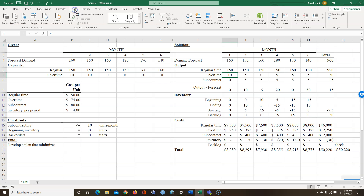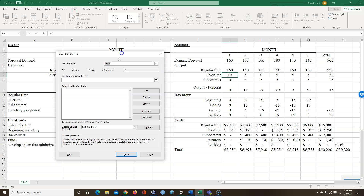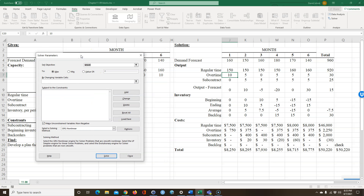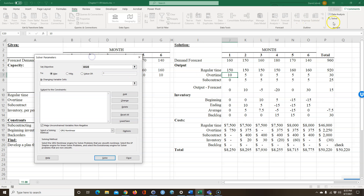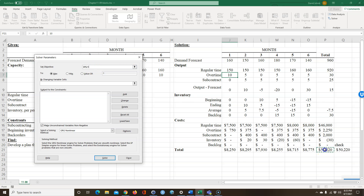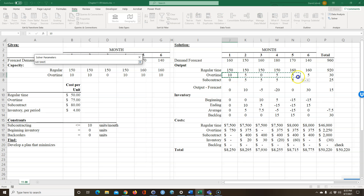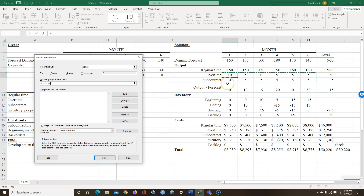I'm going to go to Data and then Solver. If you don't have Solver, it's already installed in Excel — you just have to turn it on. Google 'how to turn on Solver in Excel' and there are many tutorials. Once Solver is open, I set the objective to our total cost cell and select Minimize. Then I set the changing cells to be all the overtime and subcontracting hours, and I want Solver to find the combination that gets to the minimum cost.